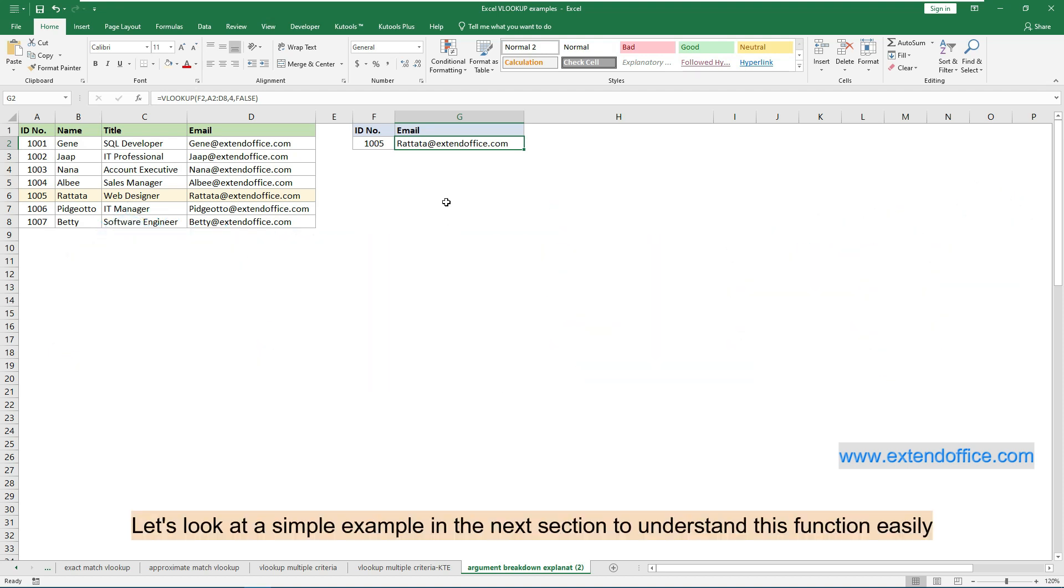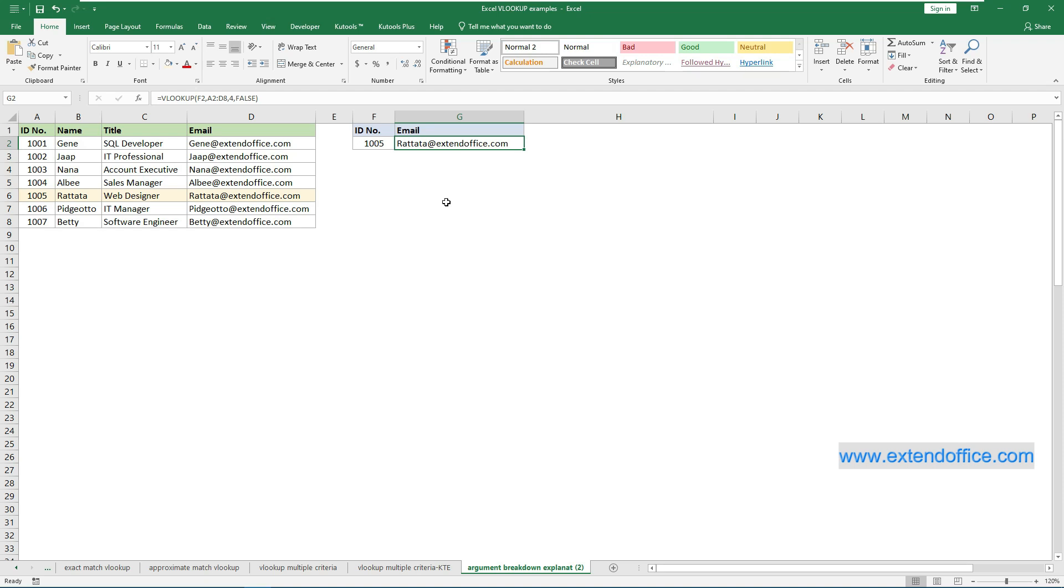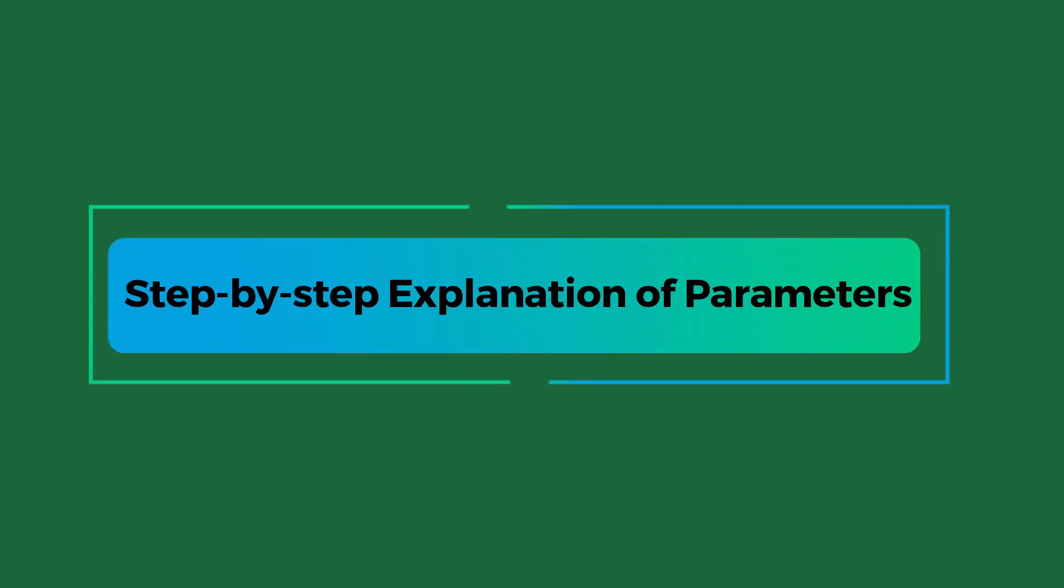Let's look at a simple example in the next section to understand this function easily. This section demonstrates how to use VLOOKUP with a simple example, by breaking down each argument step by step.